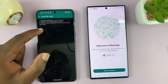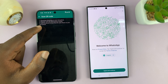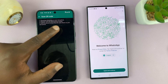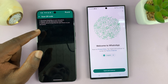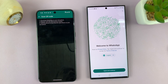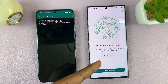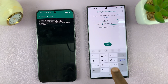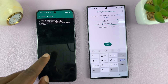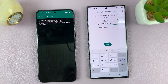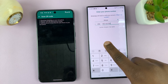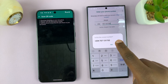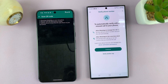Now it says: download WhatsApp on your new phone, register with the same phone number, and then use this phone to scan the QR code shown on your new phone. You've already downloaded WhatsApp, so let's go ahead and set it up with the same phone number. Once you enter the phone number, tap on Next to verify and confirm it's the correct number.